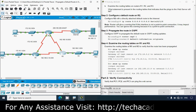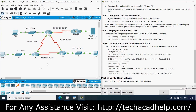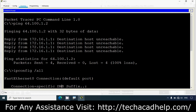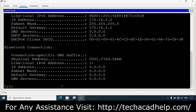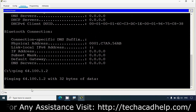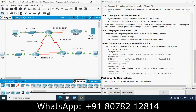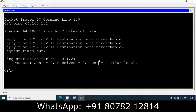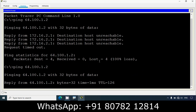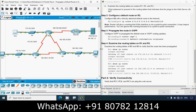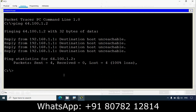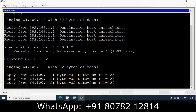Part 2: Verify connectivity. Verify that PC1, PC2, and PC3 can ping the web server. We go to PC1, Command Prompt, and ping 64.100.1.2 - we get replies. Now we go to PC2, Command Prompt, press up arrow - we get replies. Then we go to PC3, Command Prompt - we get replies from the server.